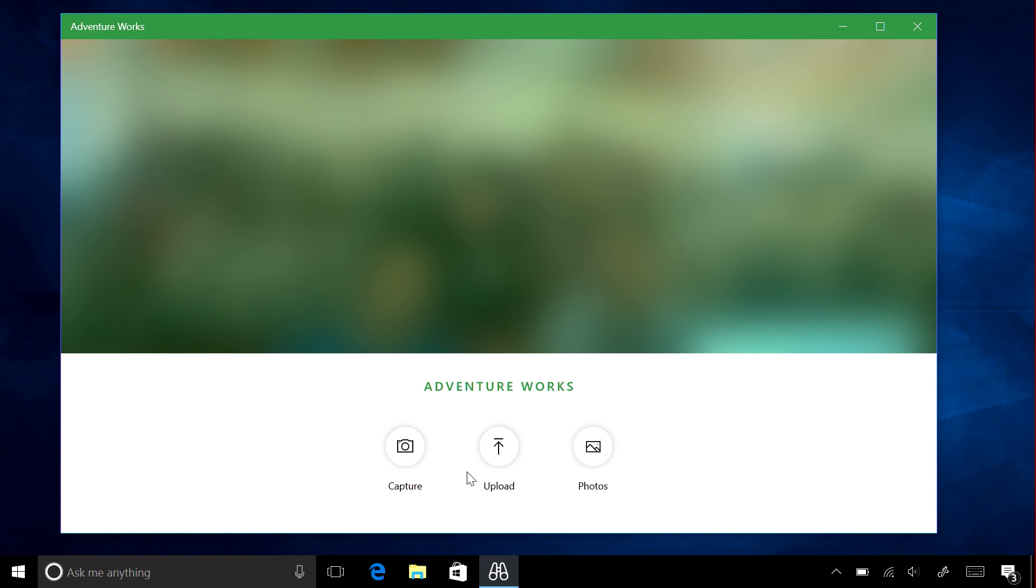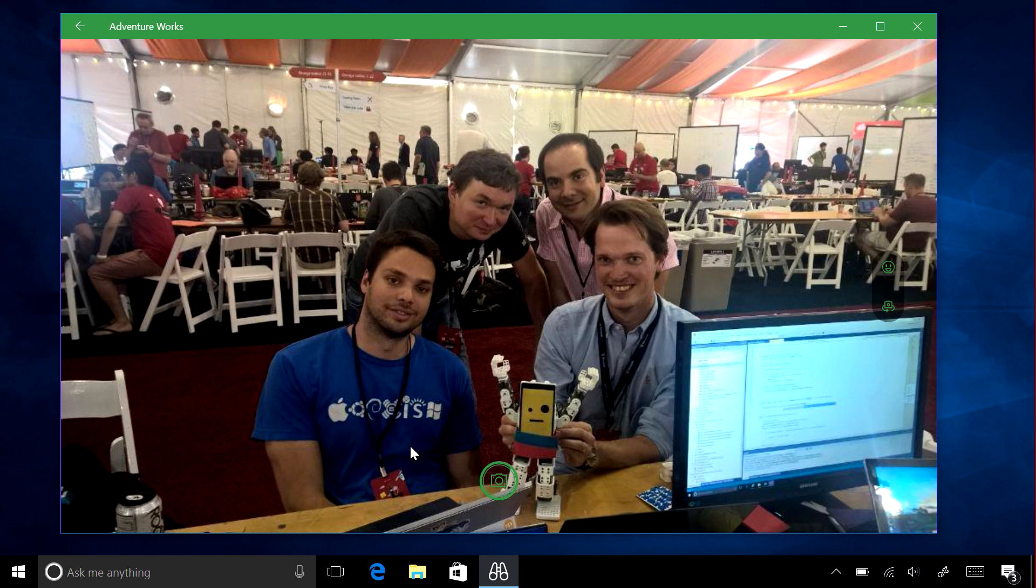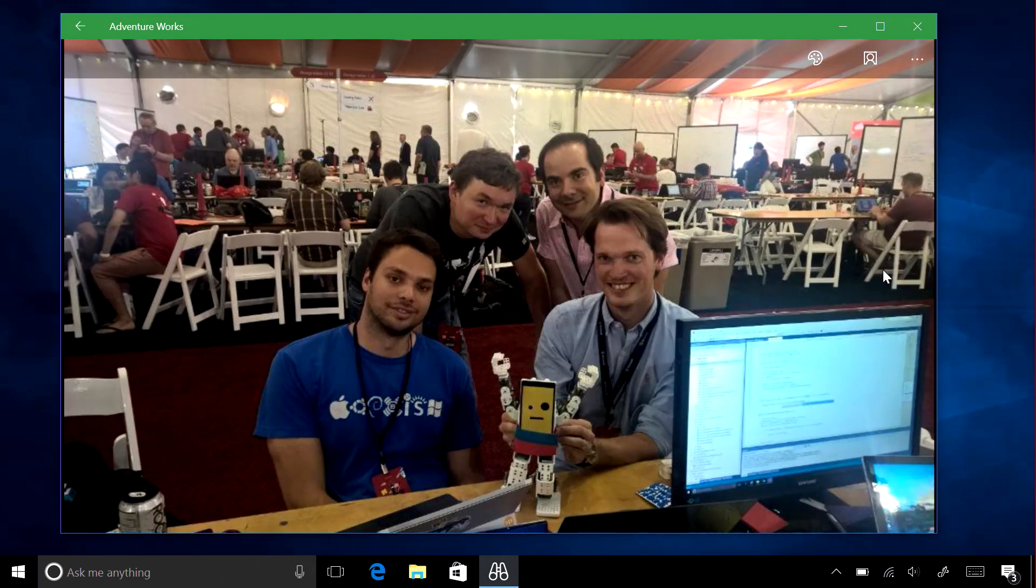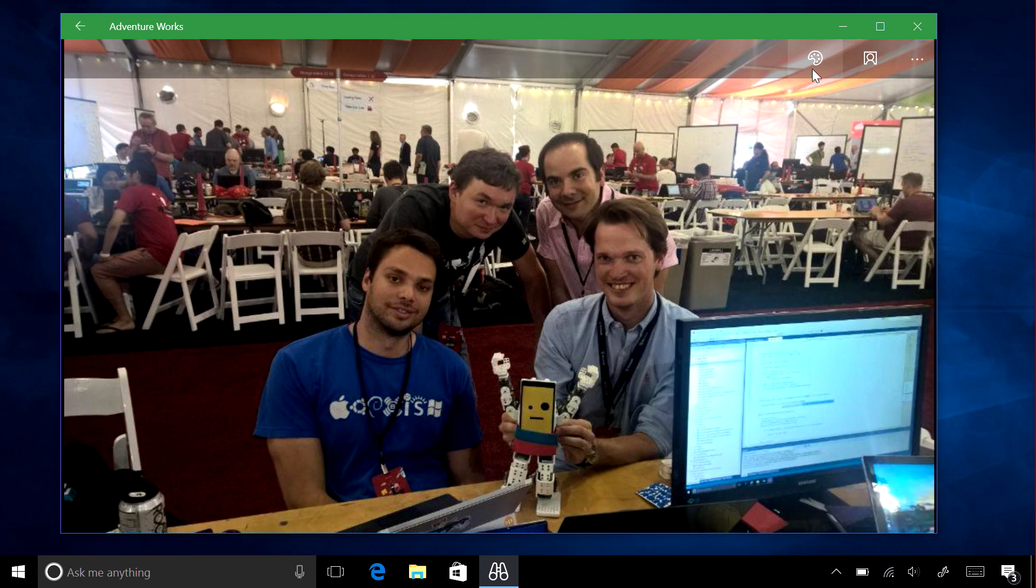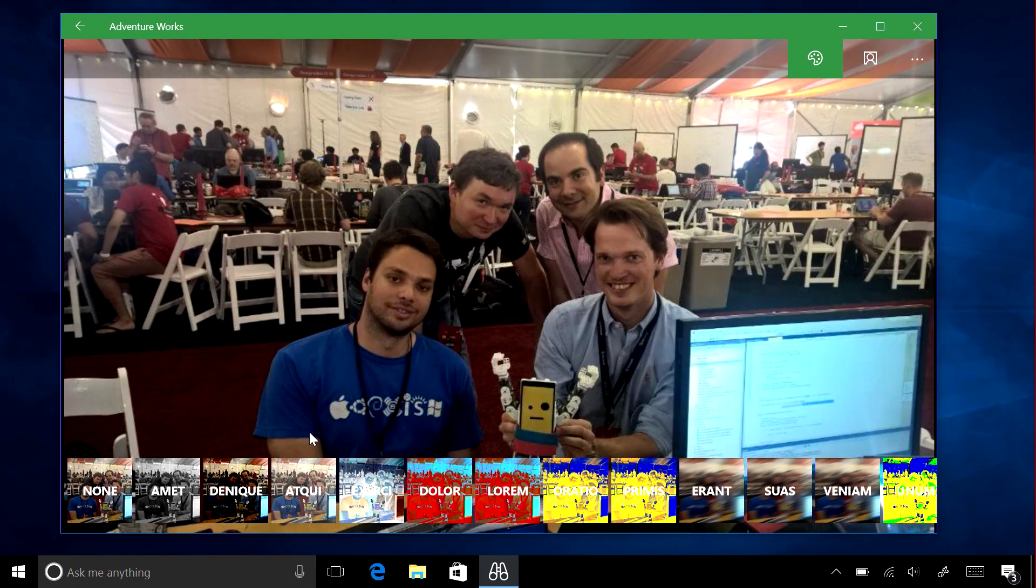To learn more about how to implement the UWP camera APIs and how to get started with the Cognitive Services APIs, download the source code, read the full blog post, and check out the rest of the content at the AppDev on Xbox landing page.